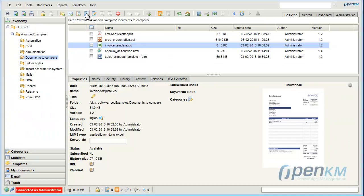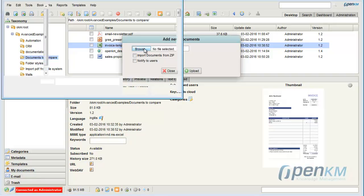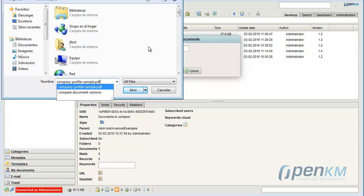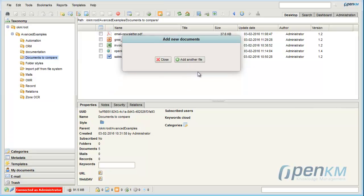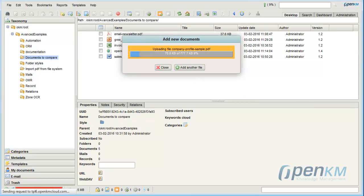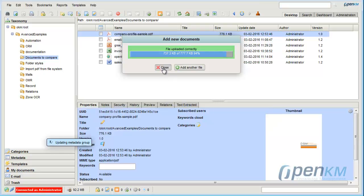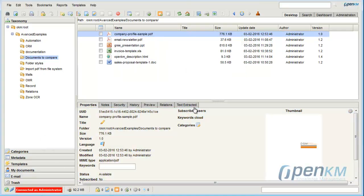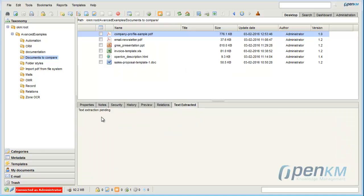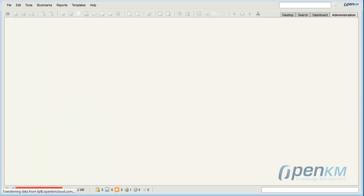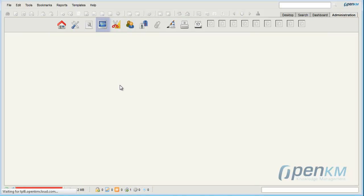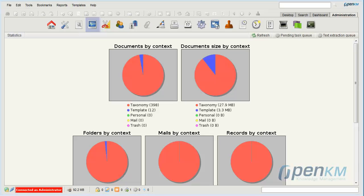Now let's upload a document. Once the document is uploaded, we turn to the extracted text tab and there we can see that OpenKM indicates that this document is still not processed.